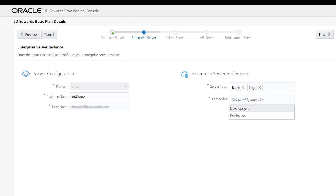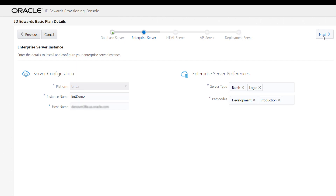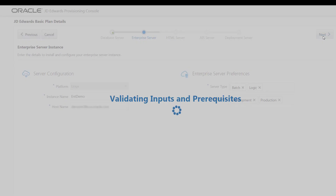Let's select the path code as development and production. The path codes here correlate to the schemas you selected for the database server. Click the next button. Because you will be connecting to an existing Oracle Cloud Infrastructure service, the system validates all the inputs that are provided.